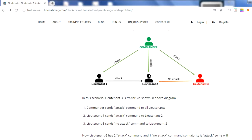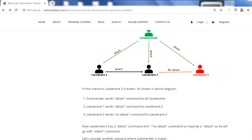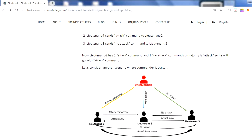Now, what should lieutenant two do? Out of three commands received, two say 'attack' and one says 'no attack.' As discussed, when two-thirds of participants are on one side, we go with that. Here, two out of three say 'attack,' so lieutenant two will go with 'attack.' This is how Byzantine Fault Tolerance works in this scenario.